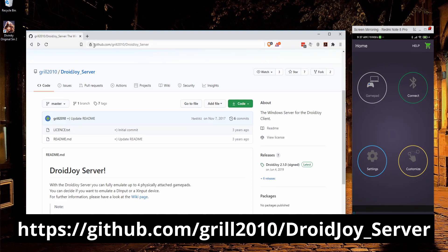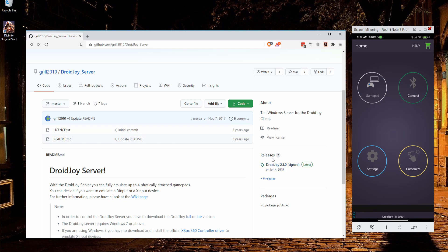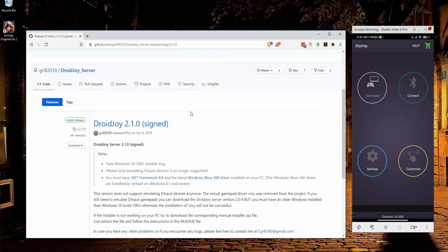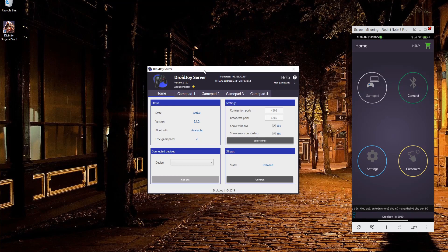You can pick up the server at github.com/grill2010/droidjoy_server. I'll put the link in the description. Once you're there, look for DroidJoy 2.1 signed or the latest version on the right under releases. Download the executable. If you're running Windows 64-bit, this is probably the version you want. Just go ahead and run that, and then launch DroidJoy server like you would any other application.